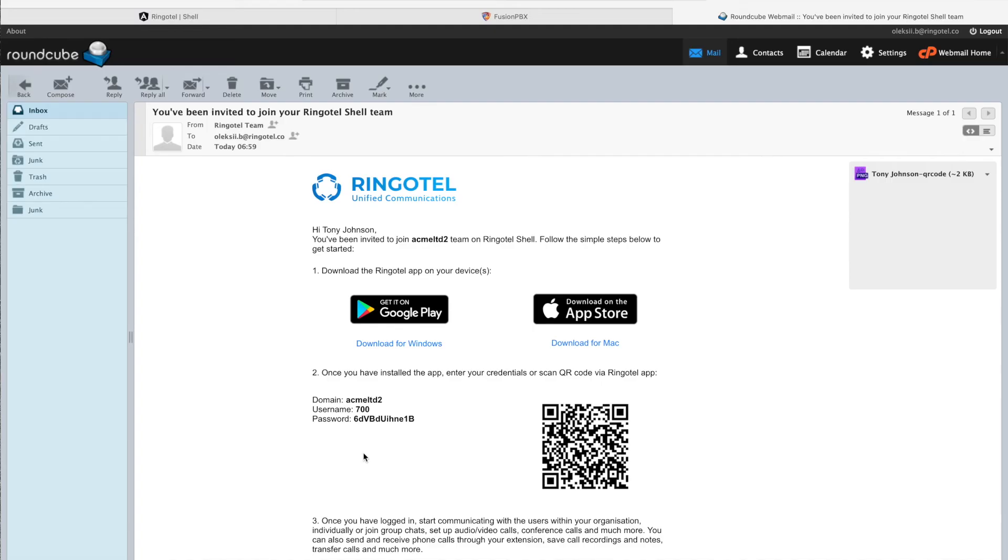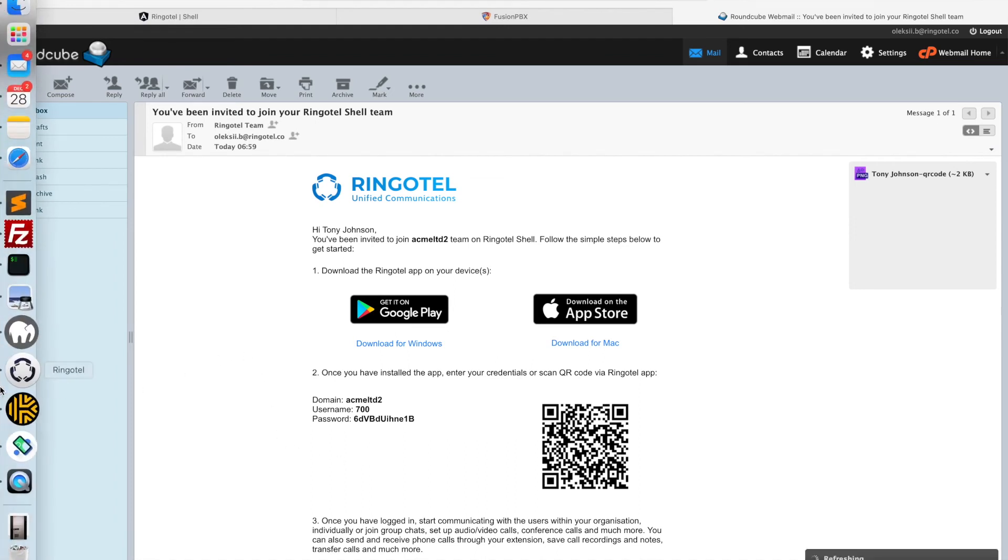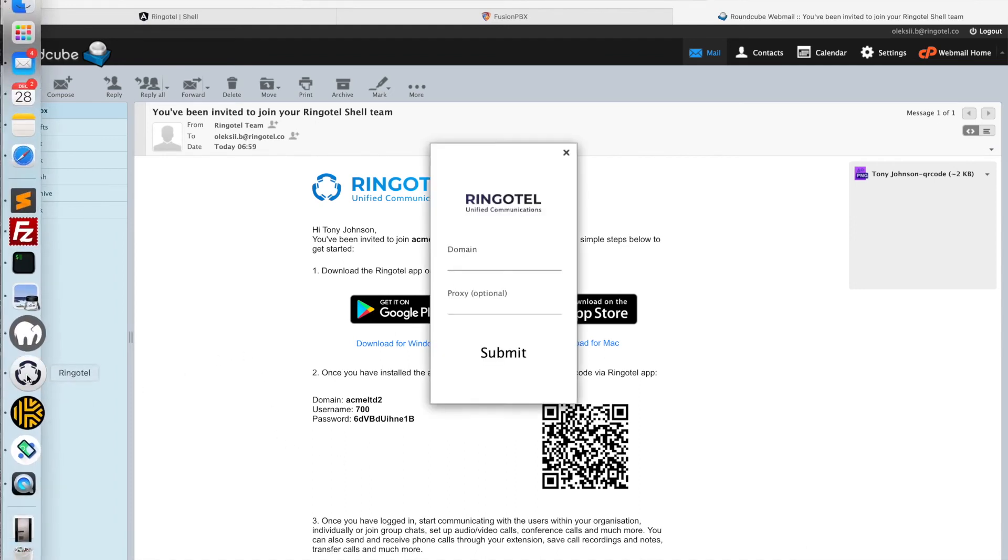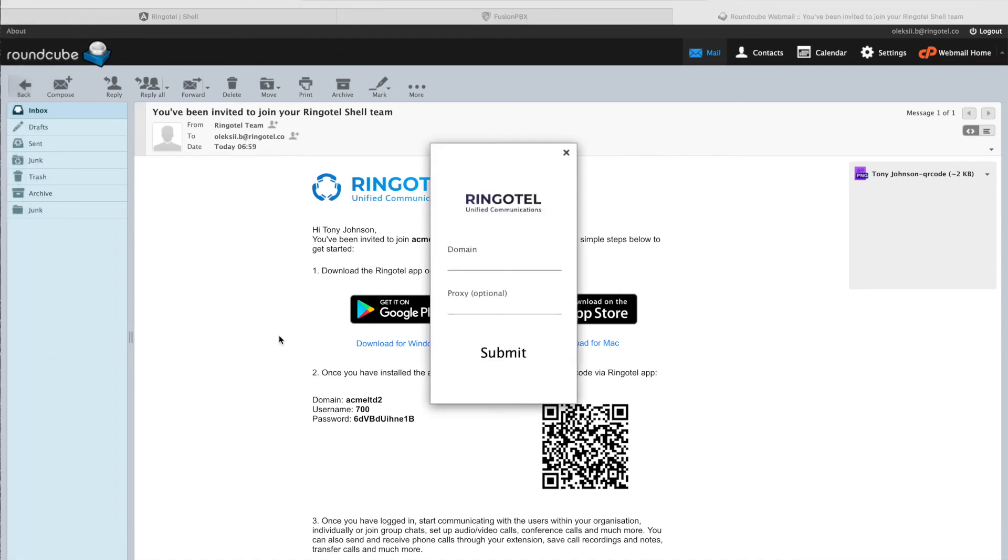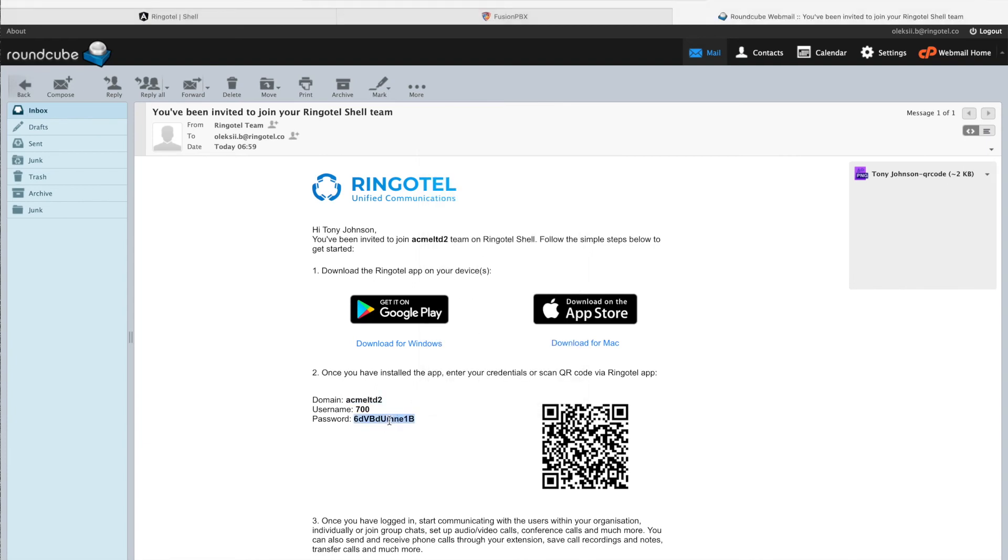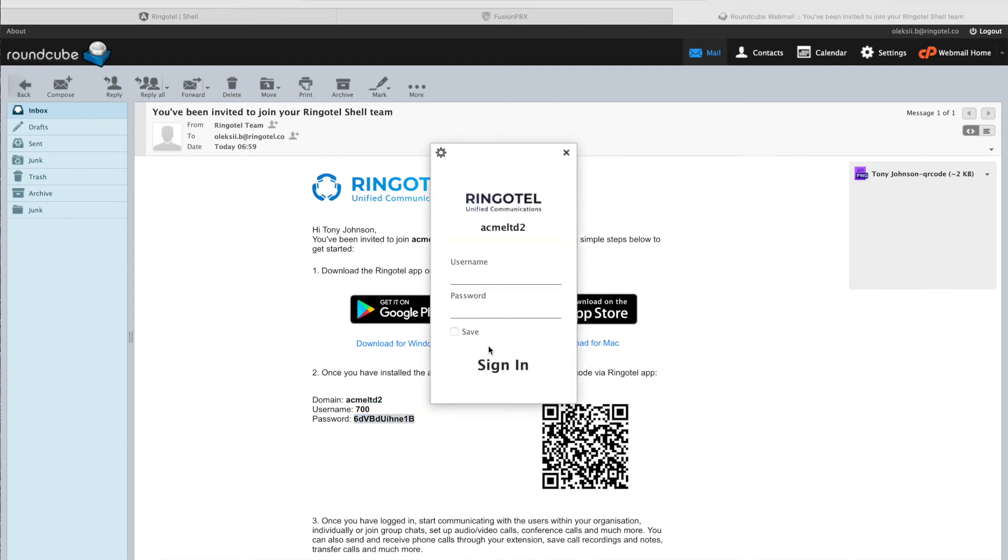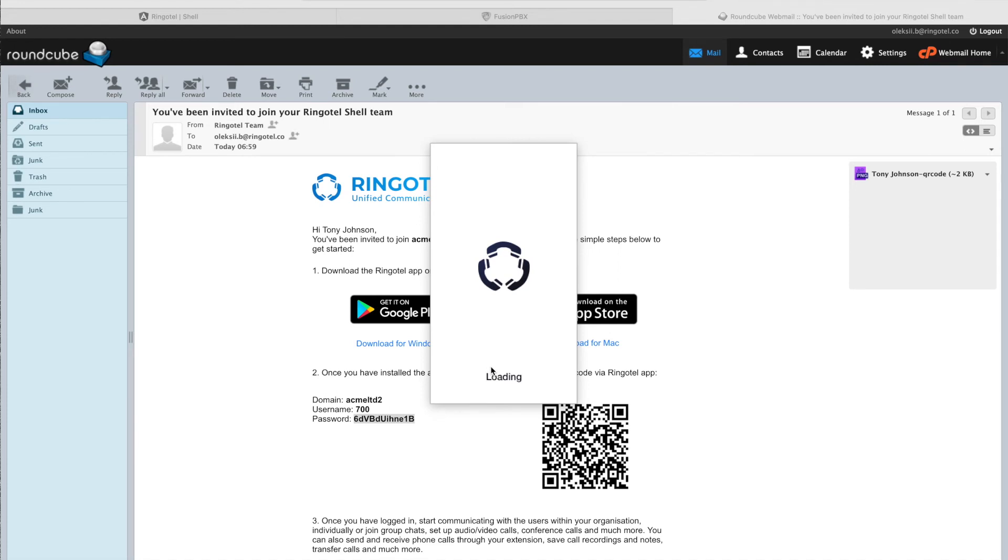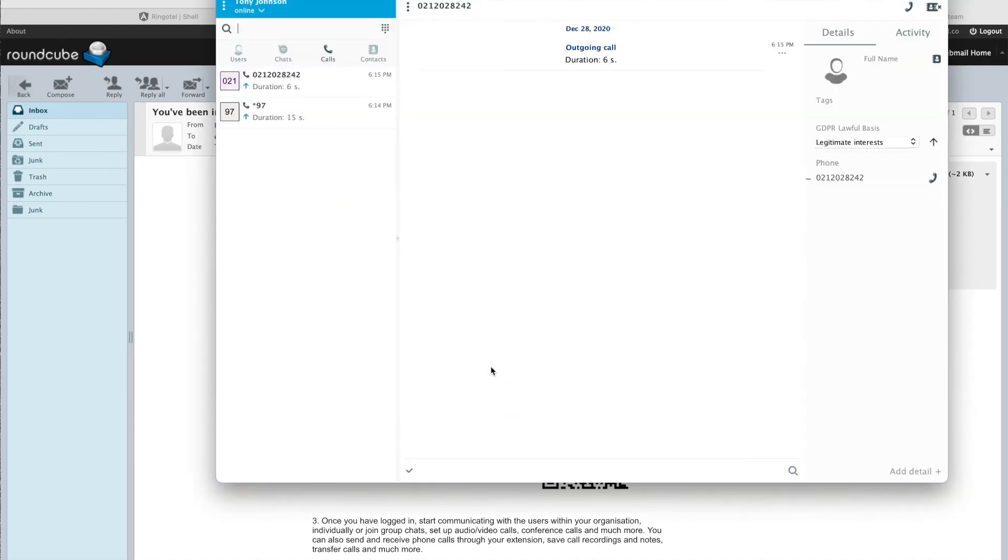Now, let's have a look at Ringotel desktop and Android apps. To log into the desktop app, we will use the same credentials from our welcome email. We can register a single user account on any number of devices.